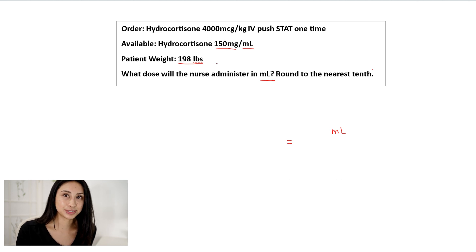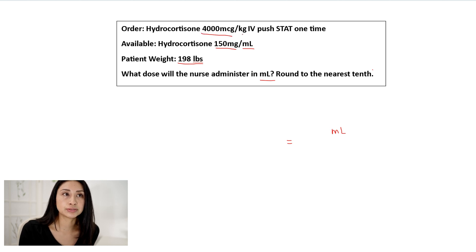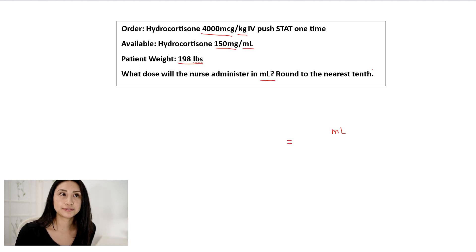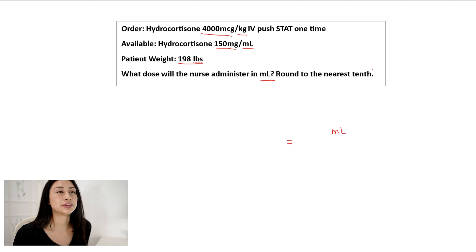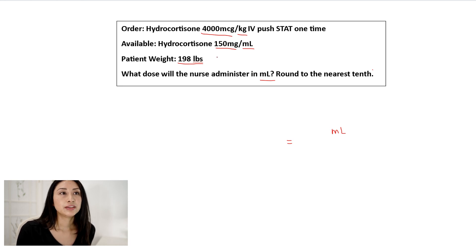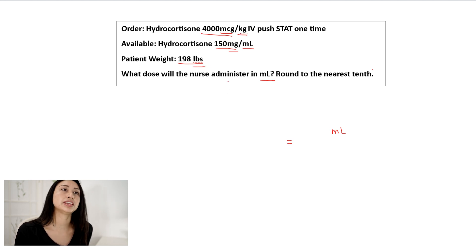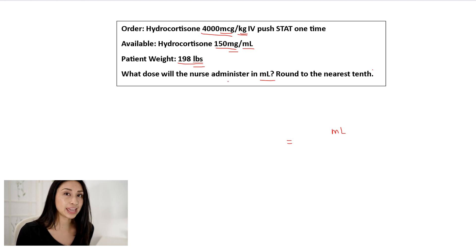So let's get to the actual equation. What am I going to do first? Typically what is recommended is that you use the order as your starting point and write it as it is — 4,000 micrograms on top and kilograms on the bottom. I don't recommend that though. I want to make my equation as simple and less confusing as possible. I'm noticing that my micrograms and my milligrams do not line up, and my kilograms and my pounds do not line up — meaning they are different units of measurement that need to be converted to match.